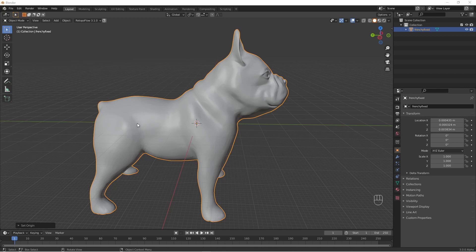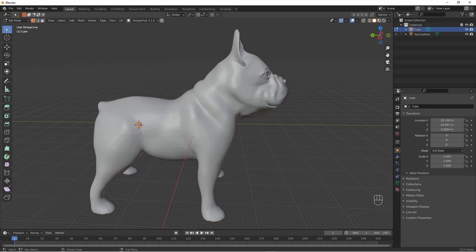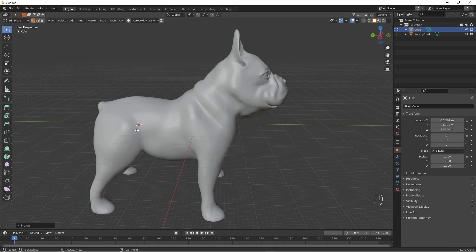I'll move the 3D cursor to approximately where I want to cut the leg off, and add a single vertex here. The way you make a single vertex is to basically add anything — in this case I'll add a cube. Add Mesh, Cube. Go into edit mode, and with all the points selected press M, Merge at Center. There you go — one vertex.